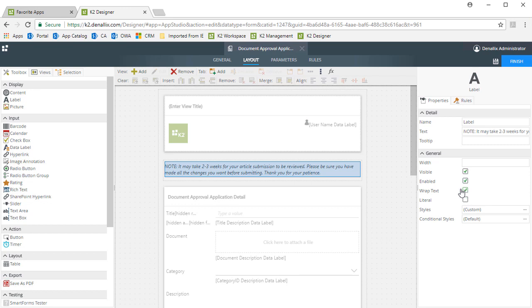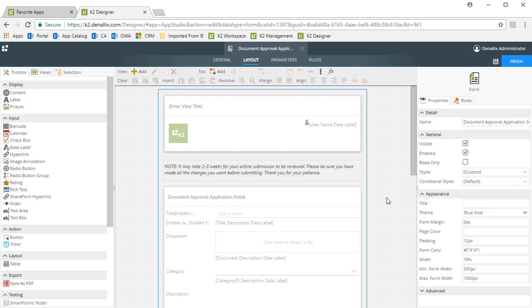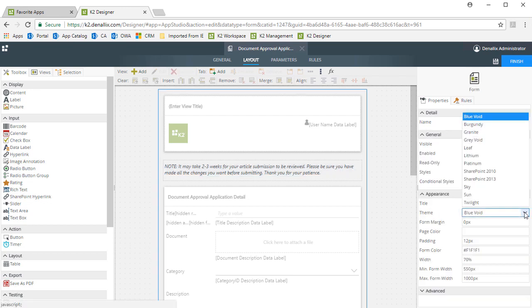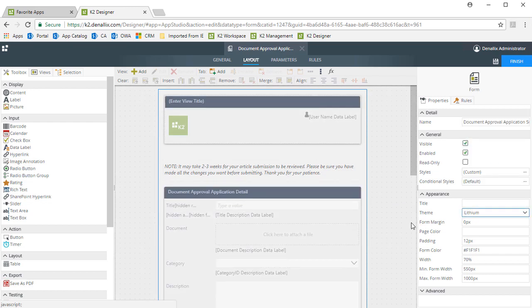One last update I'll make for this form, just for demonstration purposes, is to change the theme. By selecting outside the view areas, I can then set the theme option to the lithium theme.